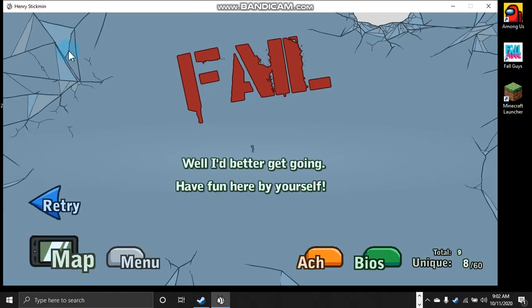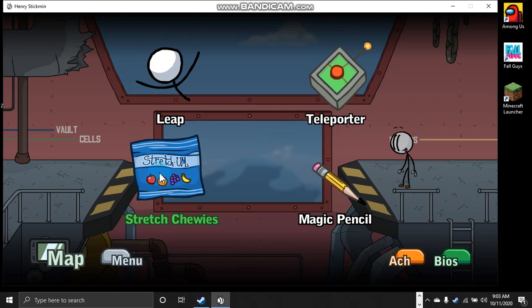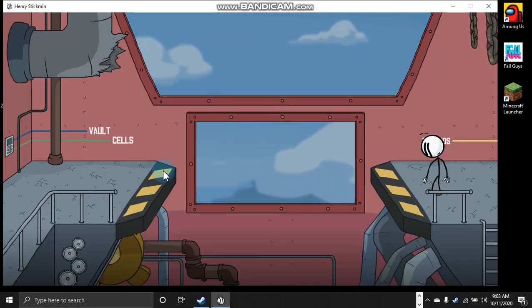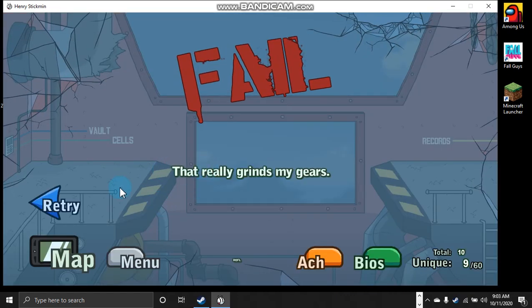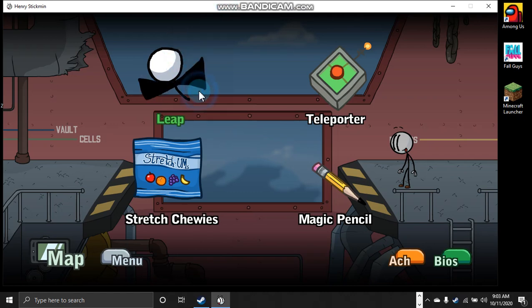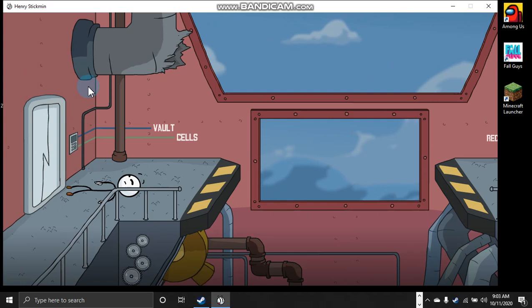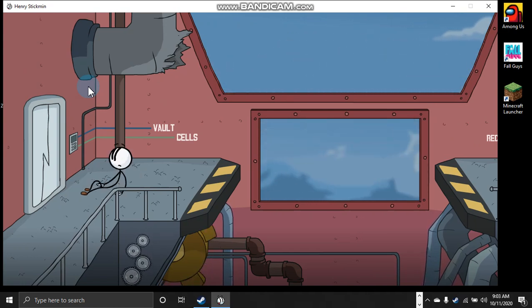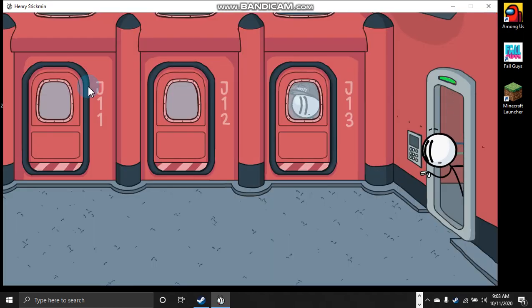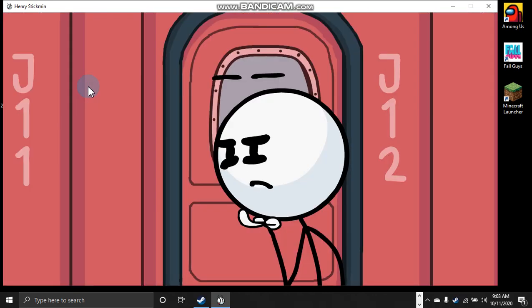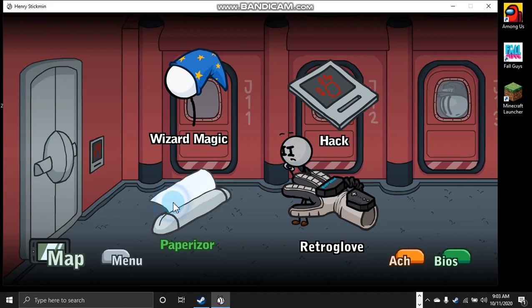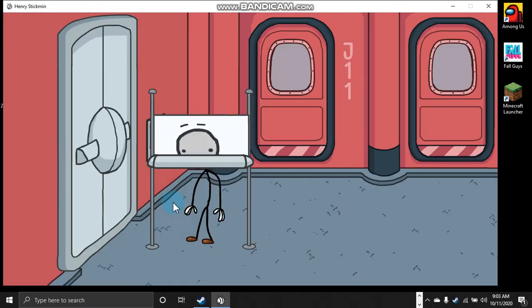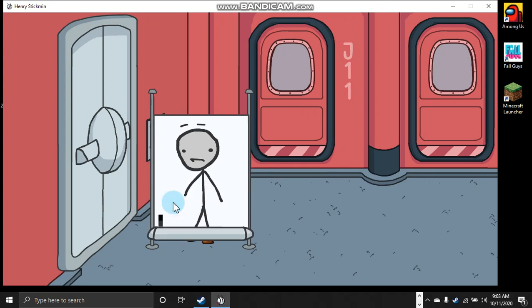Well, I'd better get going. Have fun here by yourself. Wait! Are you ready? Chewies? Wait, no! That's not it! Barely! Shut up. Wait, what? How'd you do that? Paper eyes. Yeah.